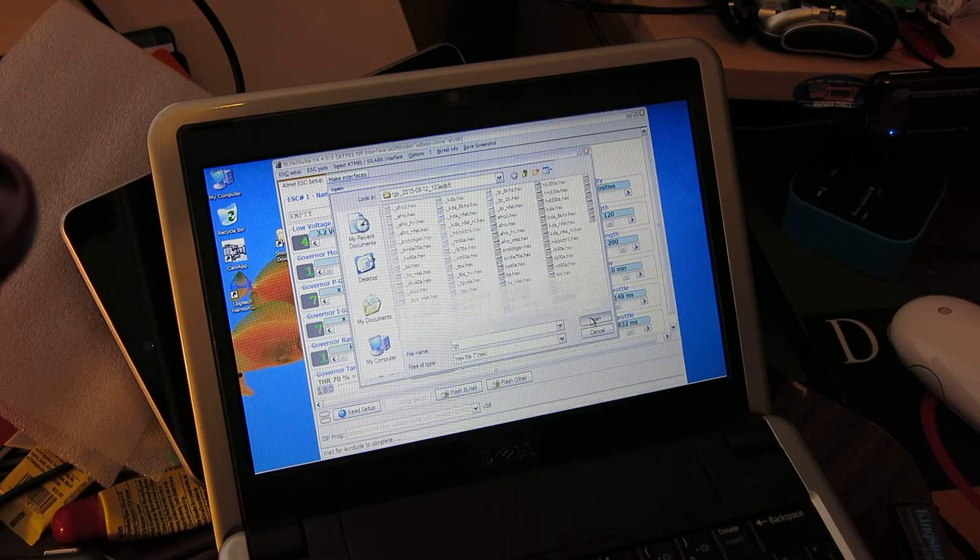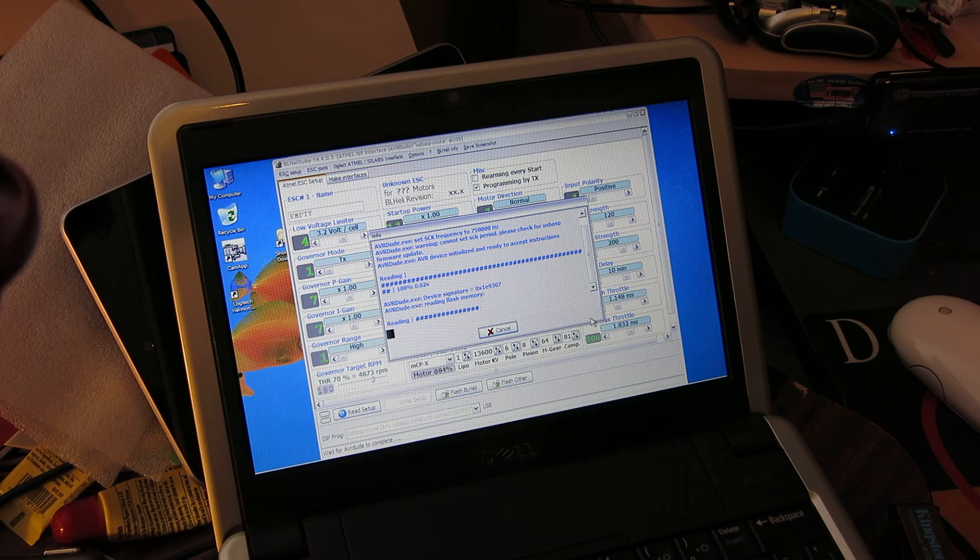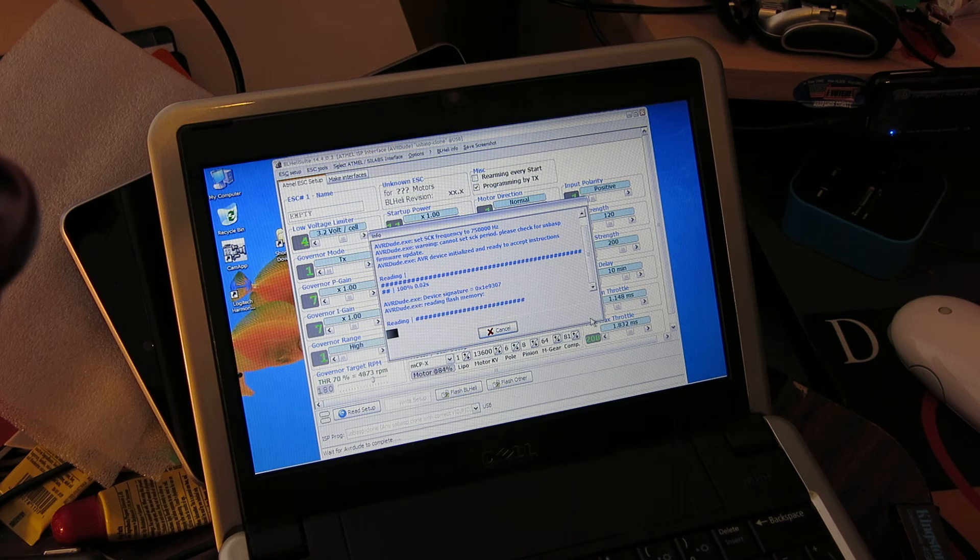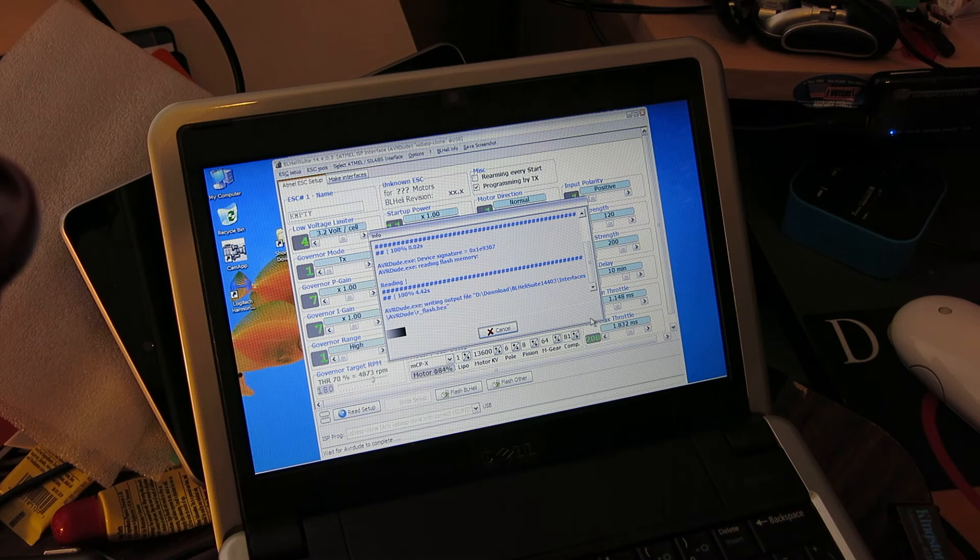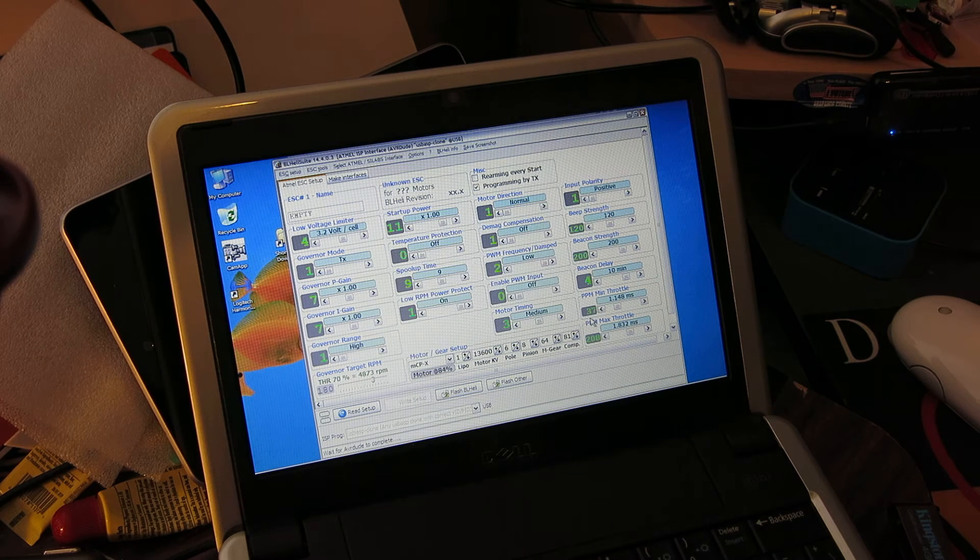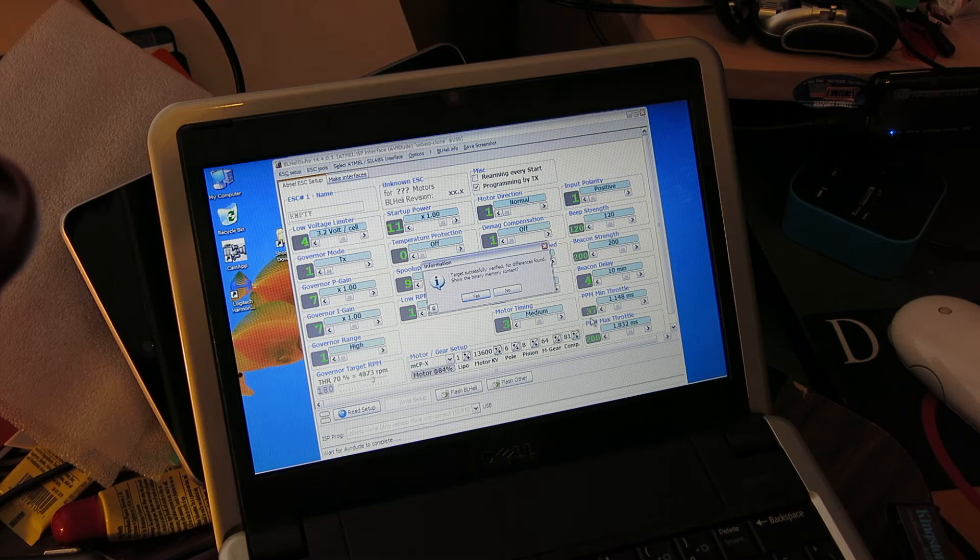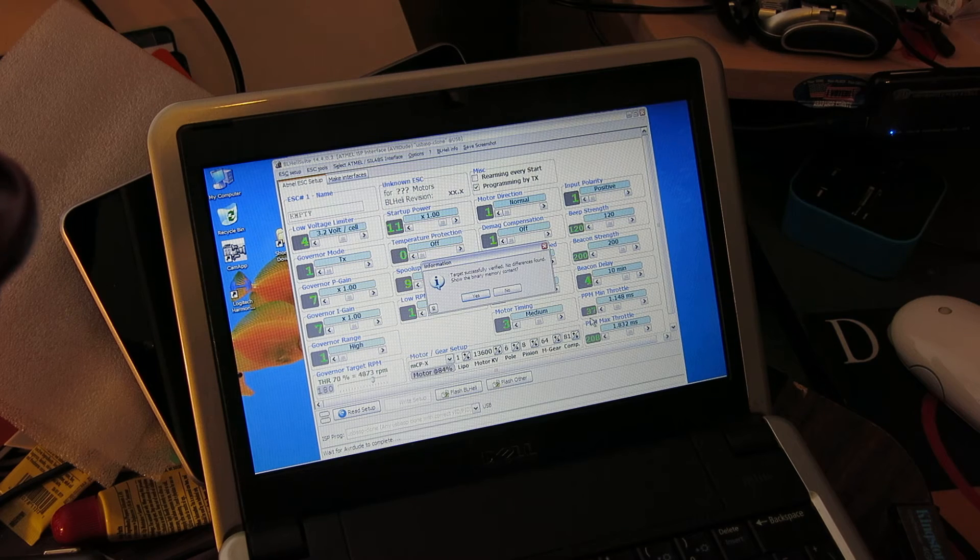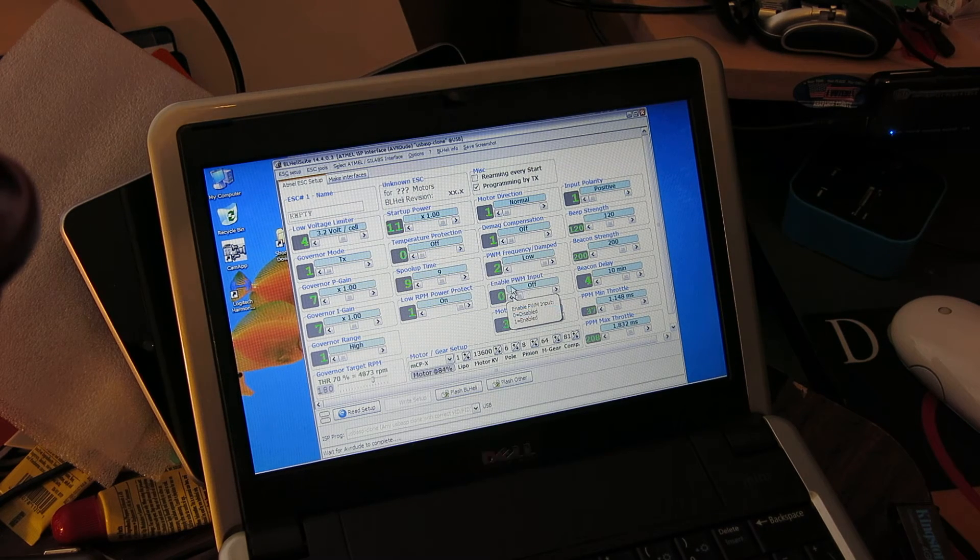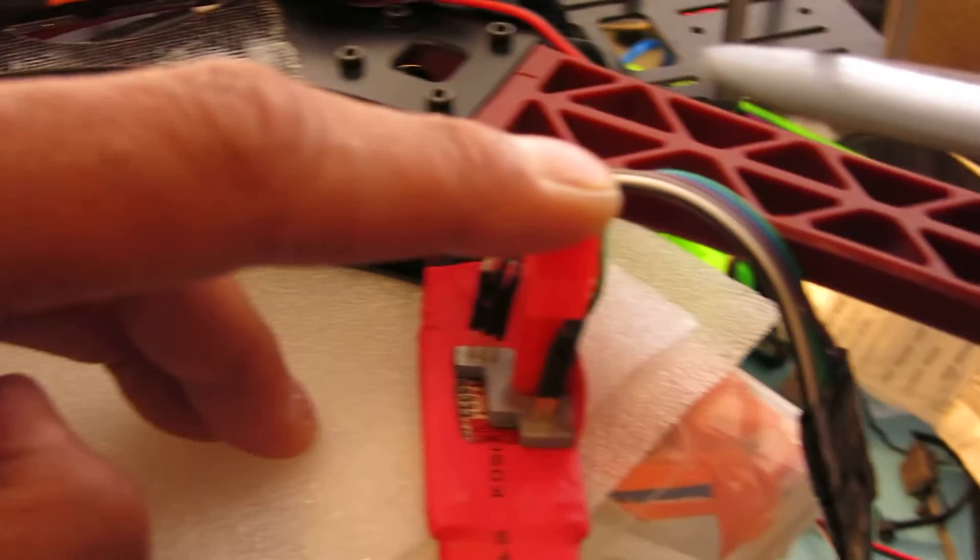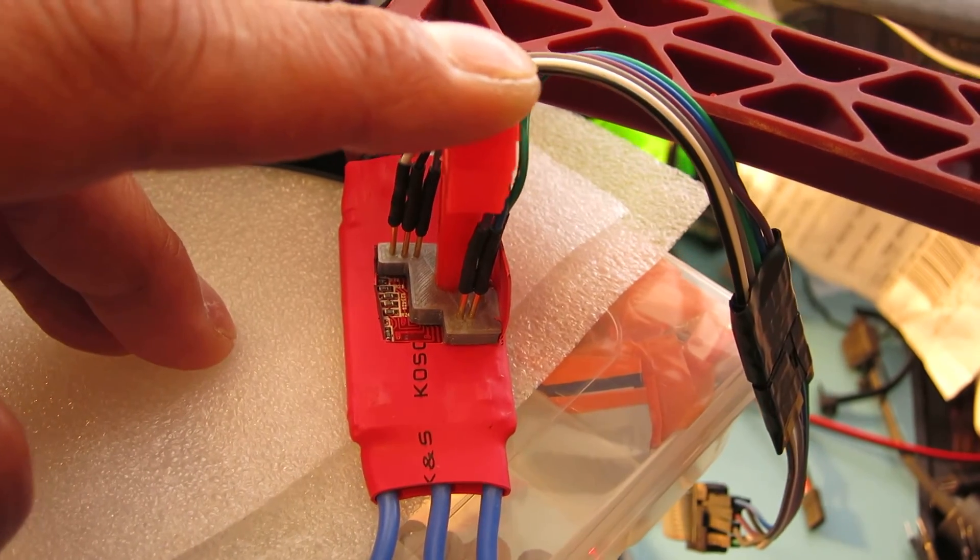Hit the open button. It reads the ESC Flash memory. And it's going to verify that. And the message comes up. Target successfully verified. Alright. So that indicates that I have successfully upgraded the speed control.